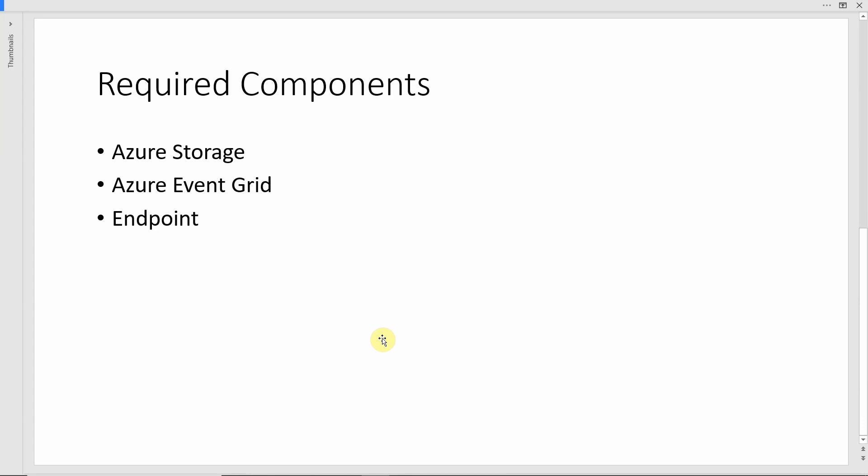And the third and last one is the endpoint. This is the endpoint which will receive notification. It could be a function app or logic app. In fact, it could be any custom app which is hosted somewhere else outside Azure also. With that, let's switch over to the Azure portal and see how things work collectively.